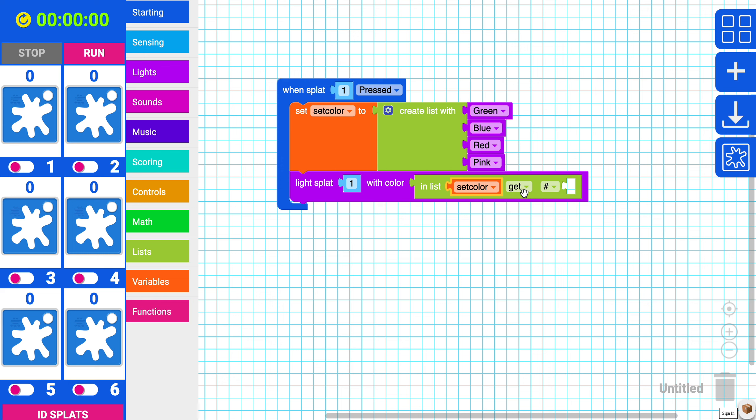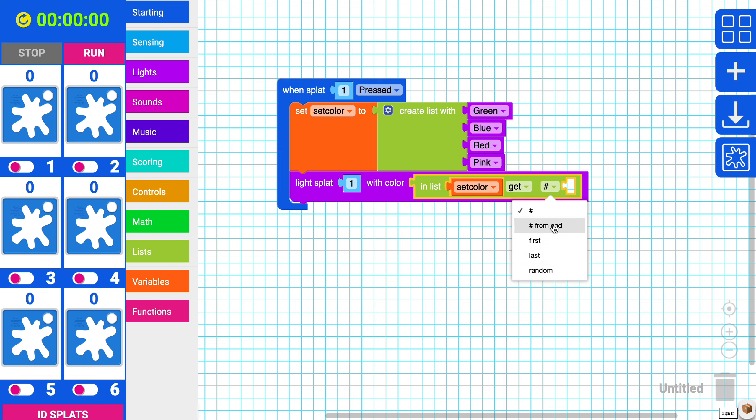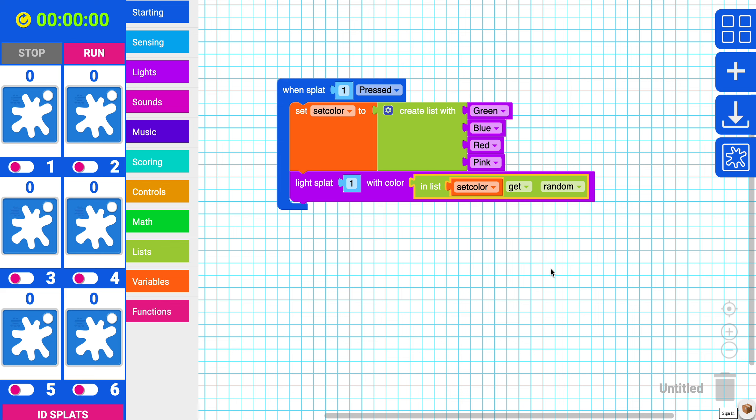Now we'll get the list and why don't we make sure that it turns random. If you hit this drop down, you'll be given different sets from first, last, and random. I'm going to choose random.